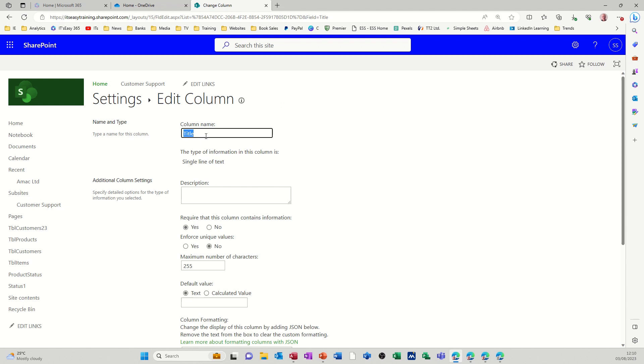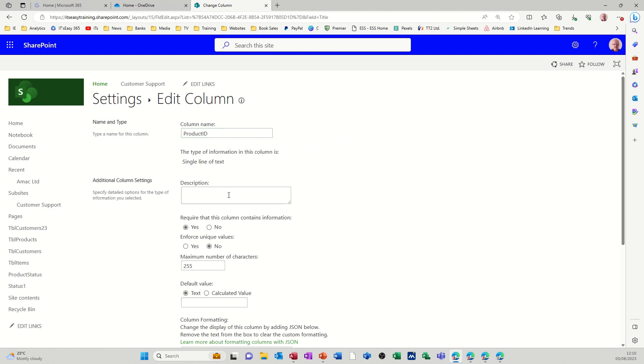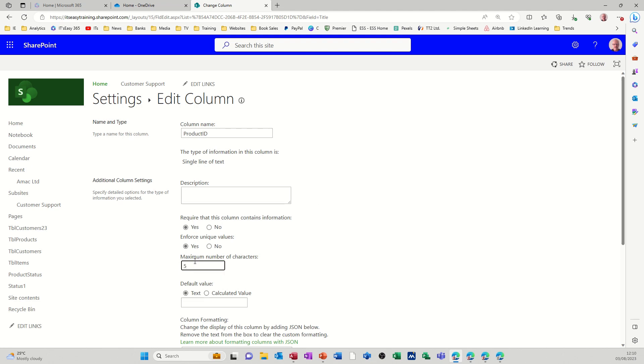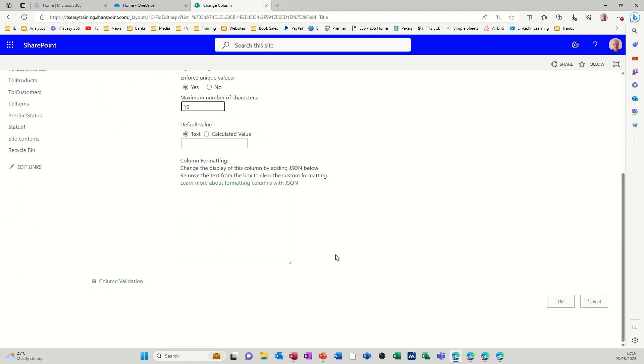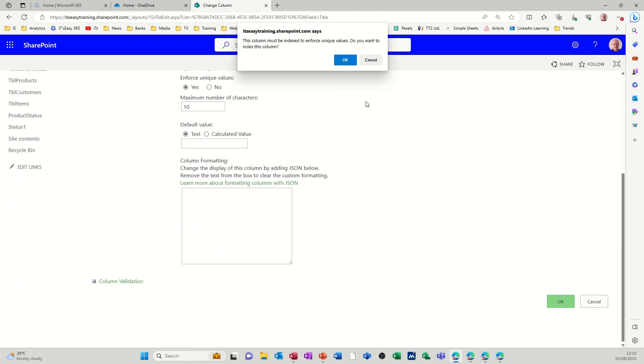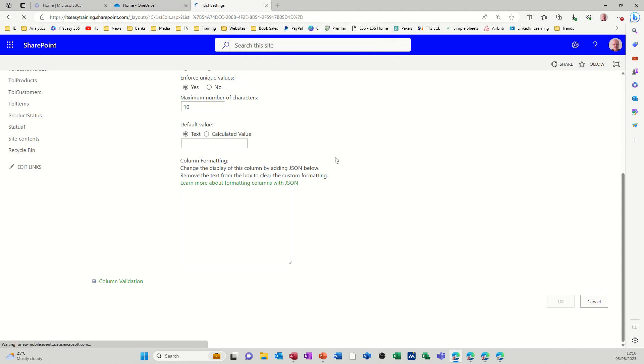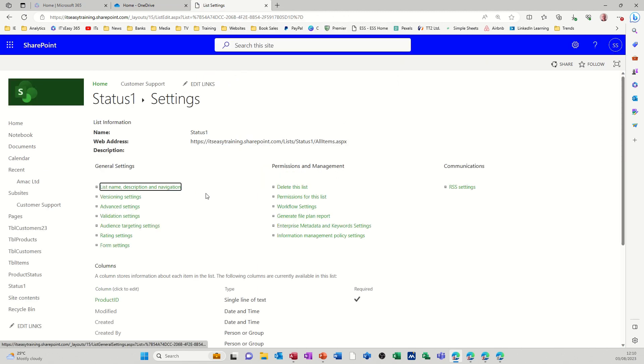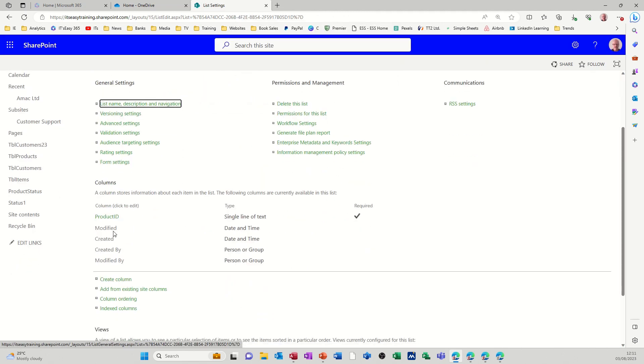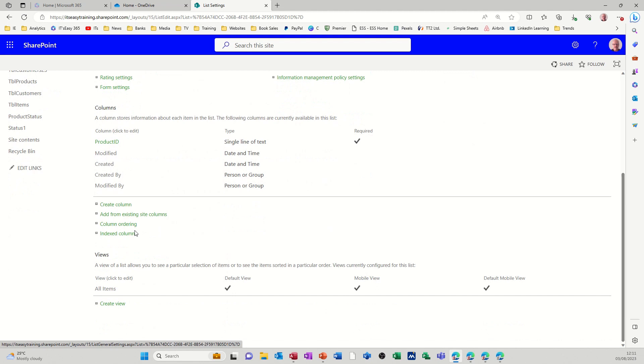So if I want to edit that one I need to click on title and change that, so I'll just call that product ID like the other one. I'll rename that and enforce unique values. Yeah I don't want duplicate values and I don't need it to be 255, let's go for 50. It won't be no longer than 50 characters. In fact I'll probably put that down to 10 characters and then just click OK to that.